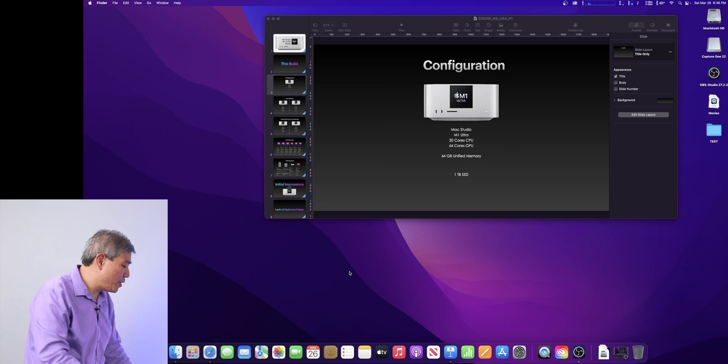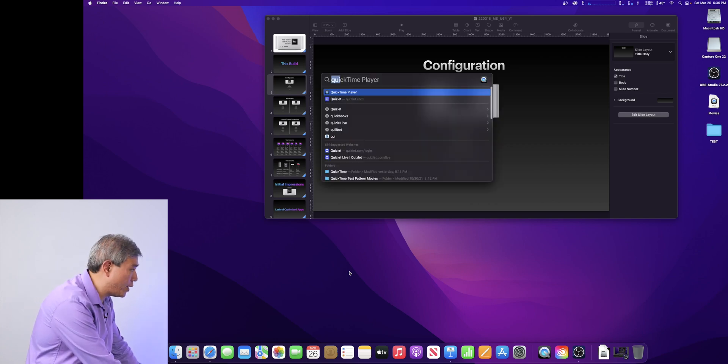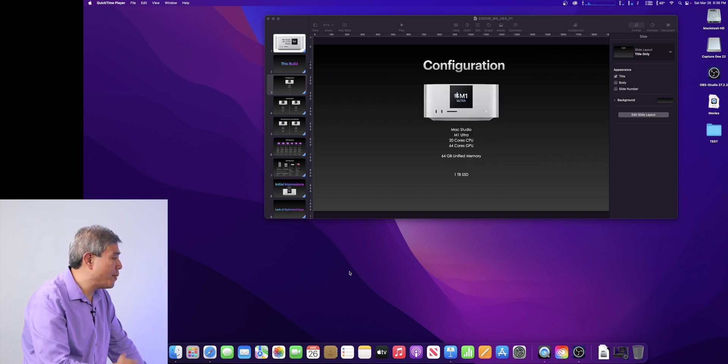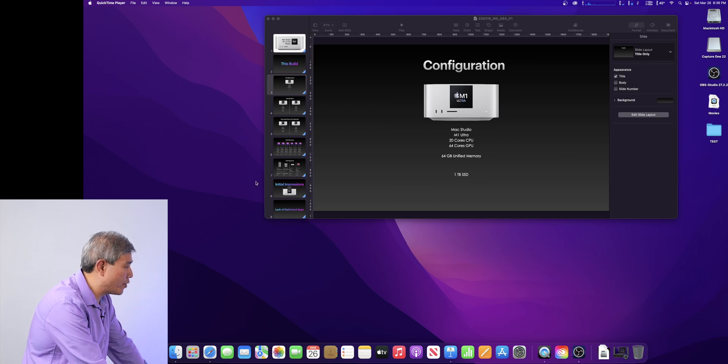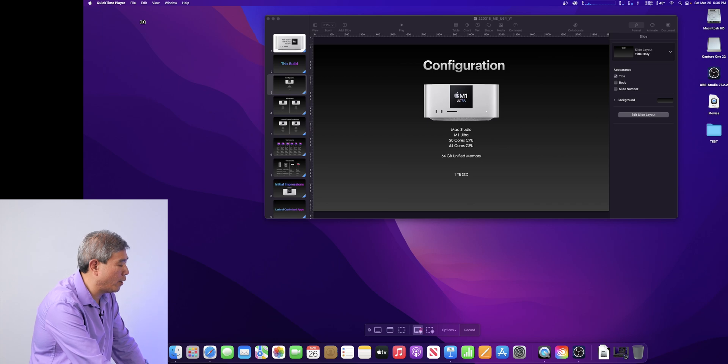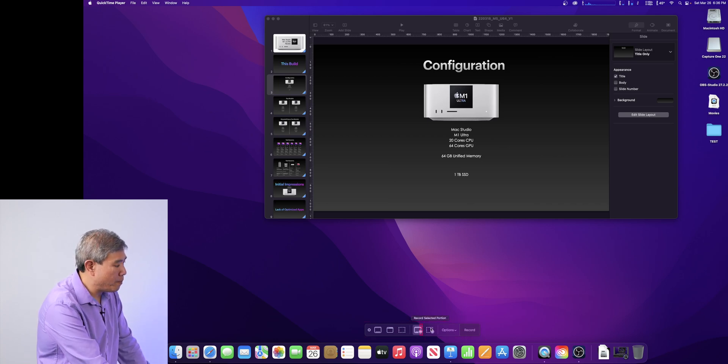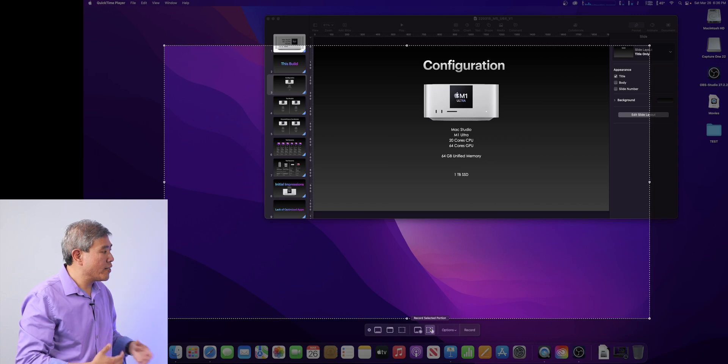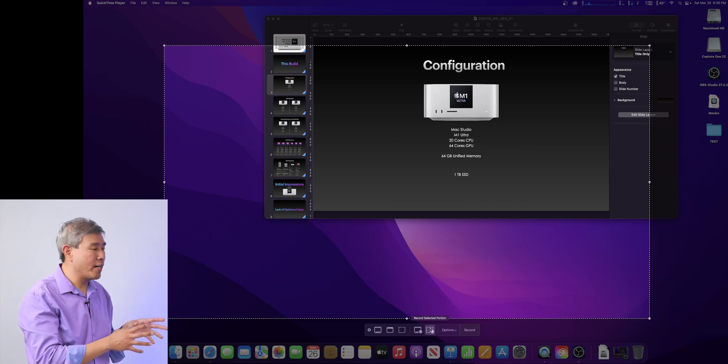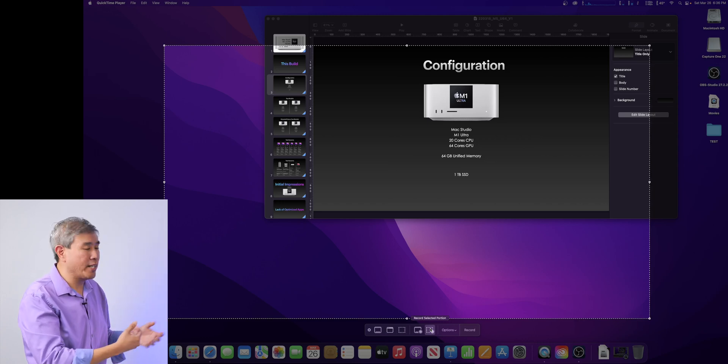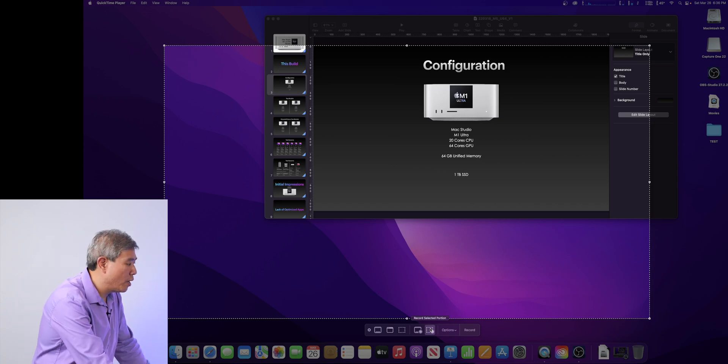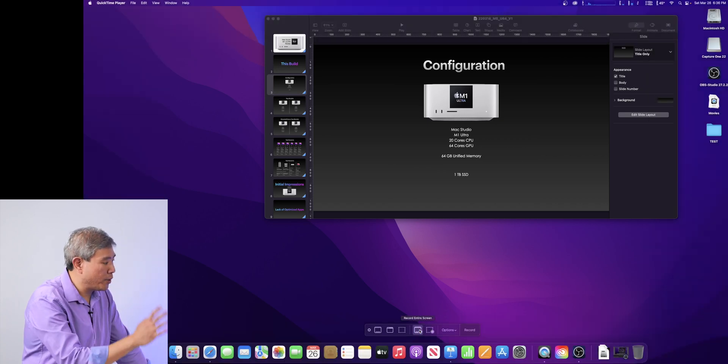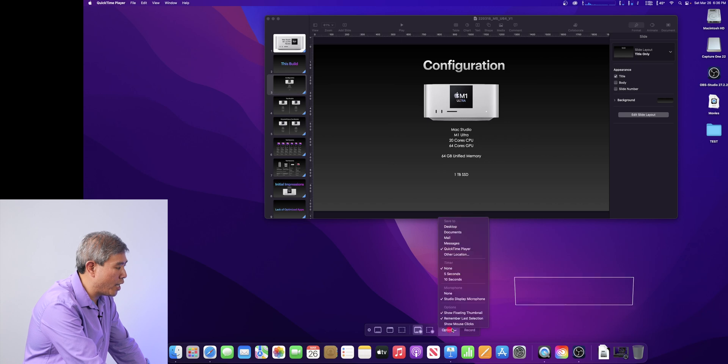Let's jump into the computer and start out with QuickTime Player, which is a program that ships with Mac for multiple different versions now and you would simply go into File, New Screen Recording. From there, you'll be presented with this menu bar on the bottom and sometimes when you initially launch QuickTime Player, it will ask you to select a portion of screen you want to record.